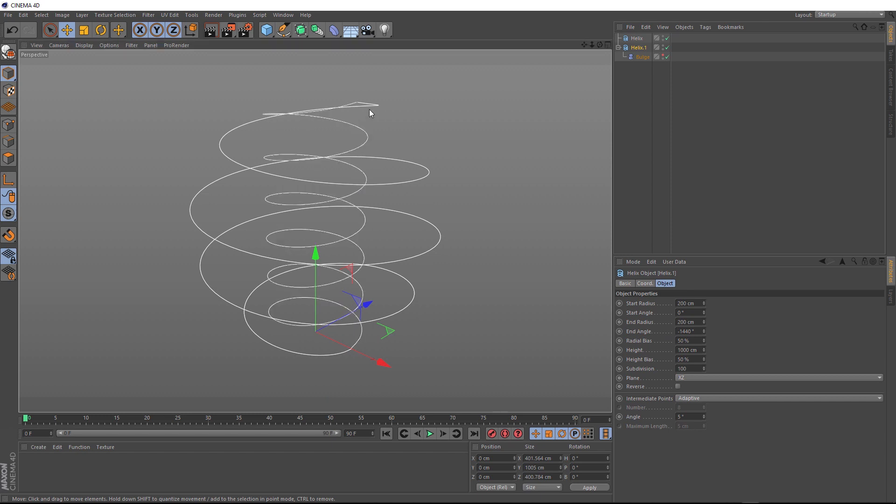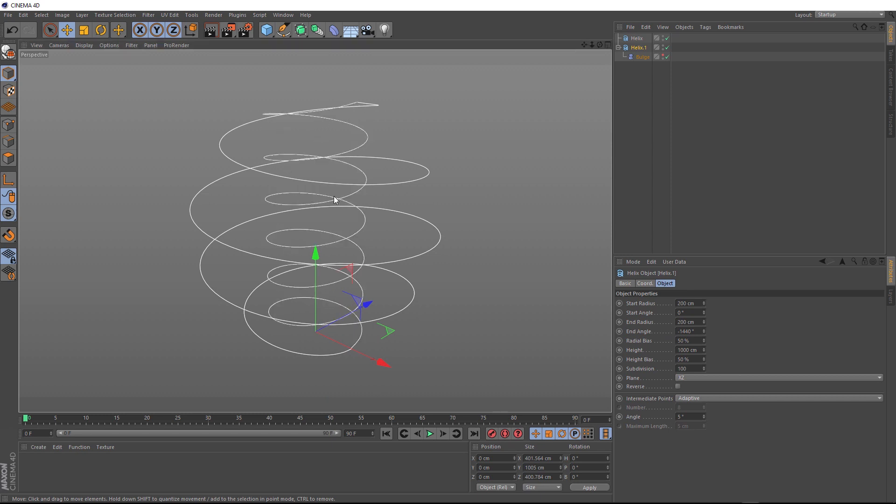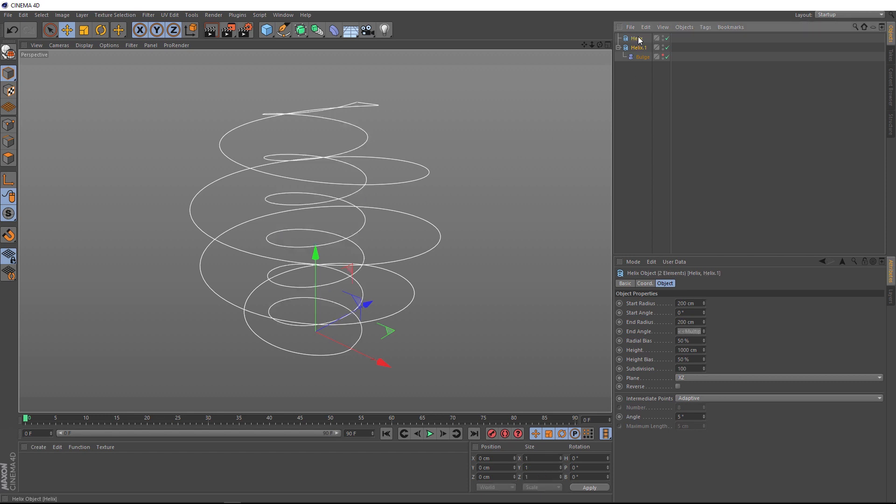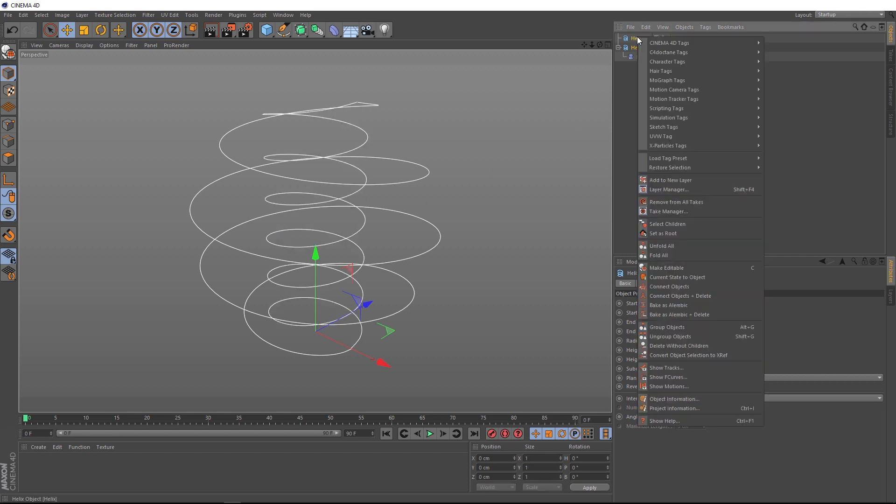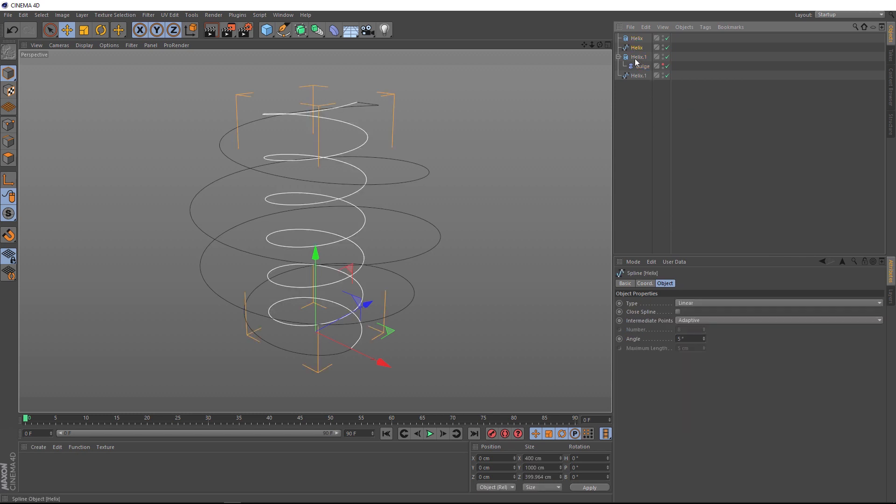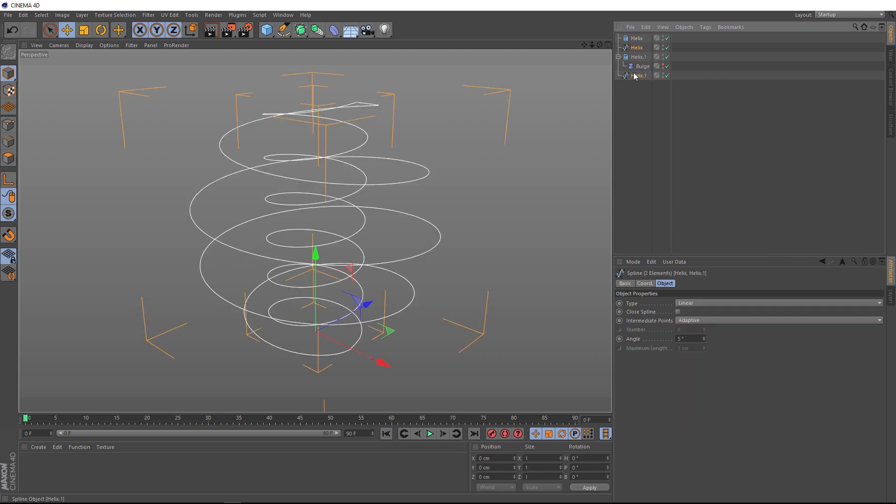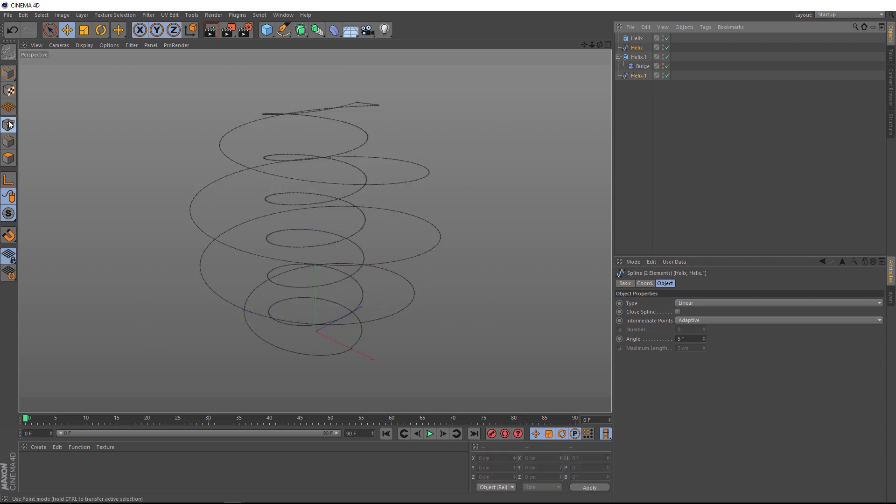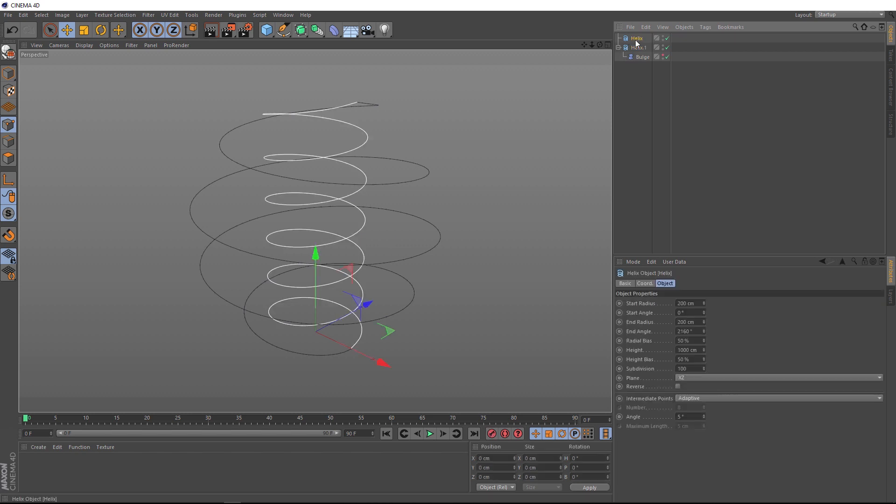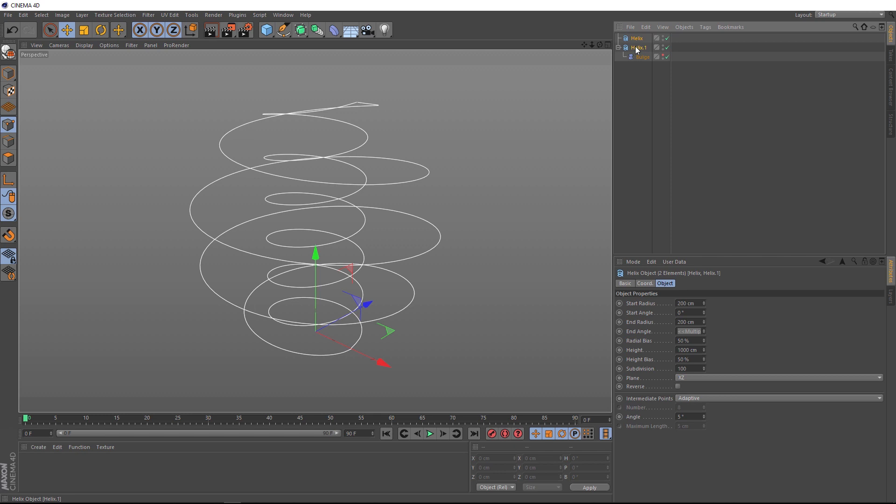So, now we want to combine both of these helixes into a single spline. So, let's grab both of these. And we'll right click and say current state to object. And that's created these two new splines for us. And because we're going to be joining these, we just want to check how many points we've got along these splines. If we switch over to point mode, we can see these splines are pretty dense with points. And that's going to make keeping them smooth or editing them pretty difficult. So, let's delete our two splines. And we'll grab our helixes again.